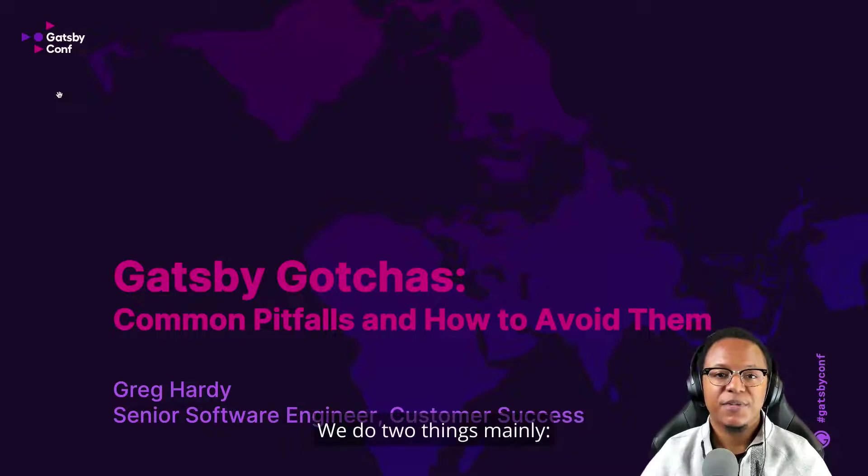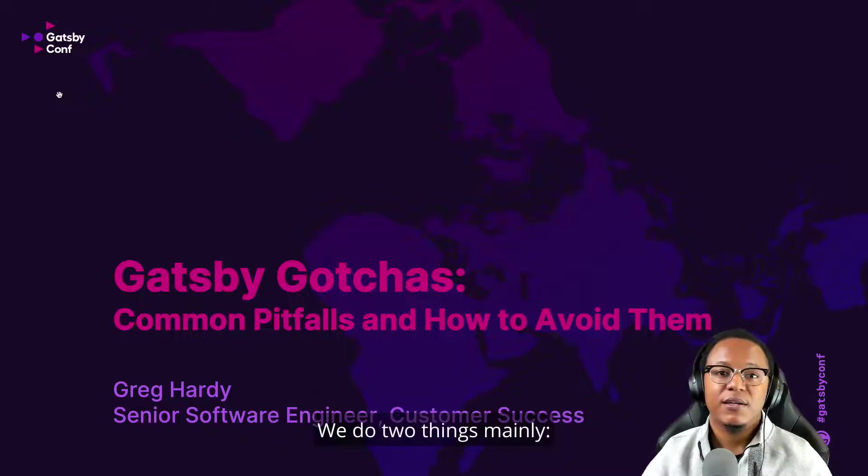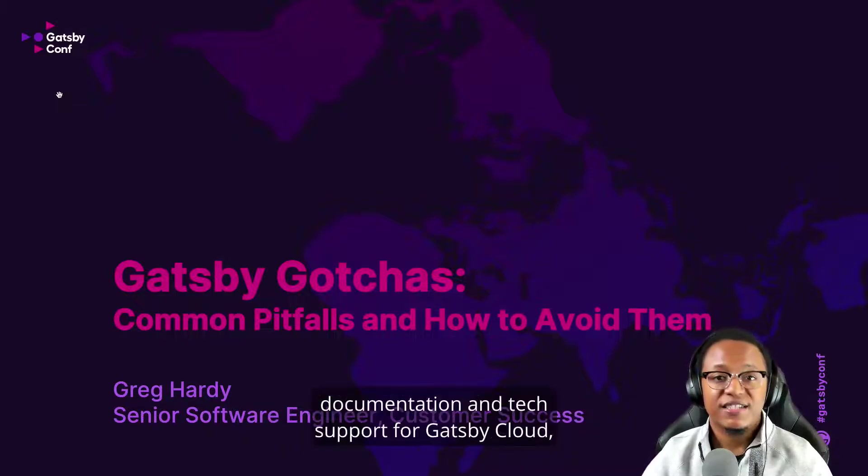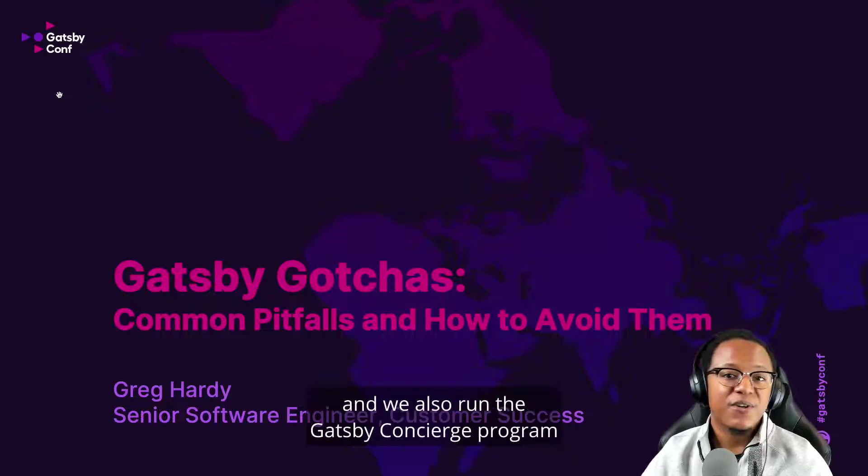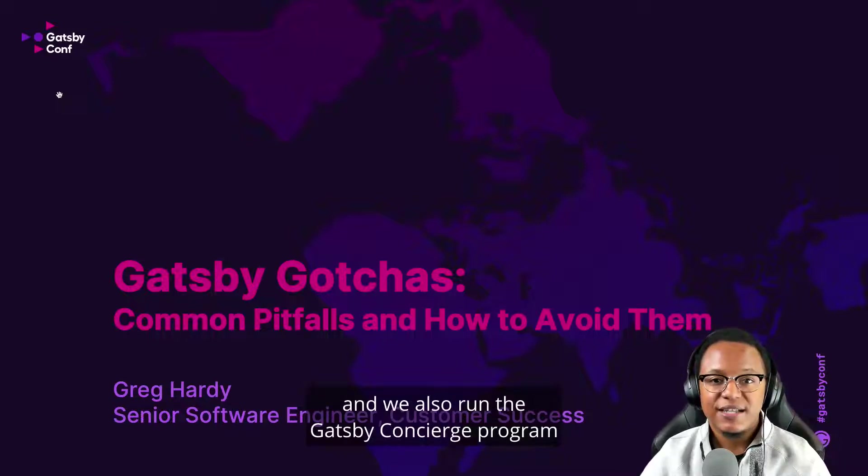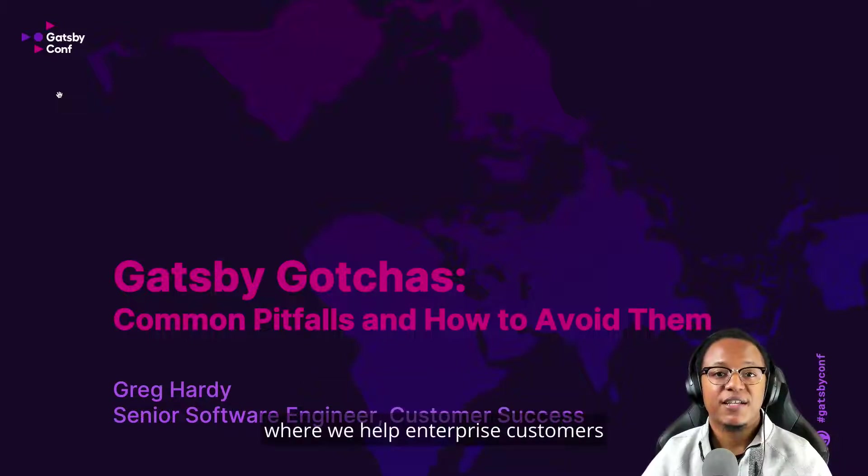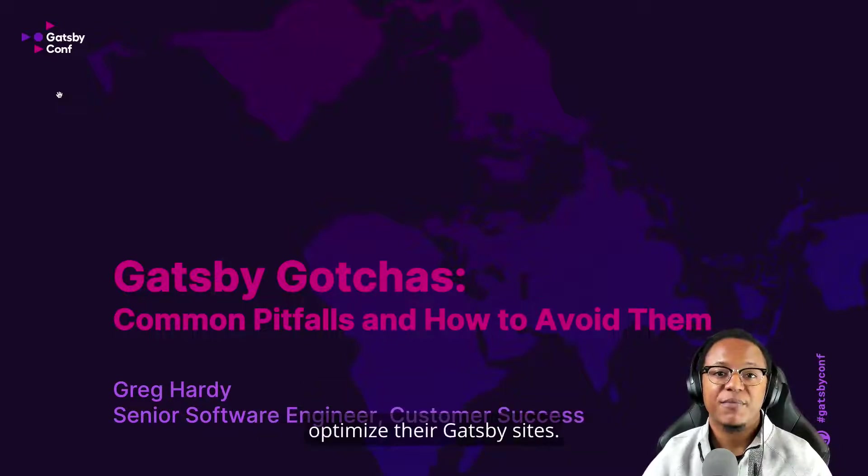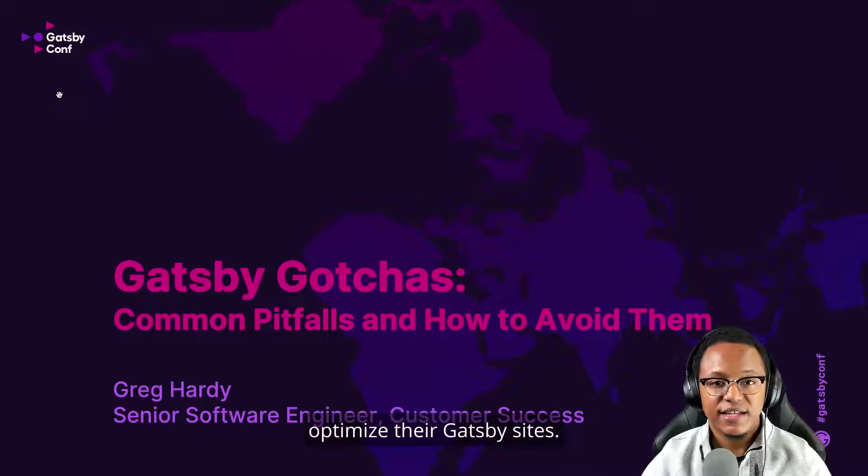We do two things mainly: documentation and tech support for Gatsby Cloud, and we also run the Gatsby Concierge Program, where we help enterprise customers optimize their Gatsby sites.